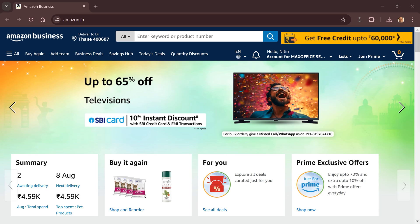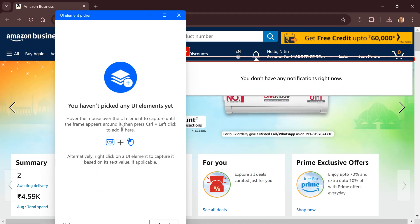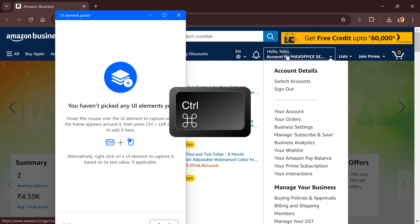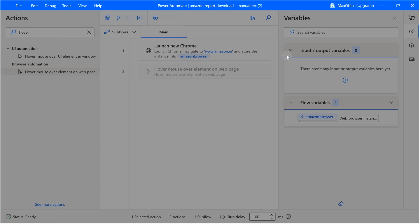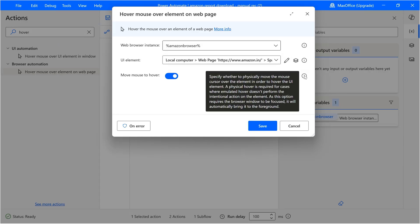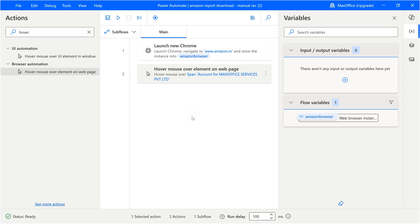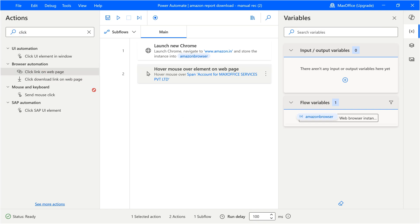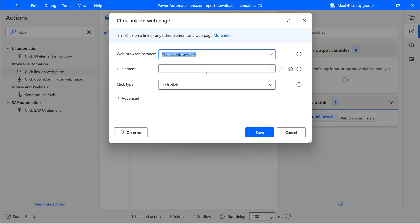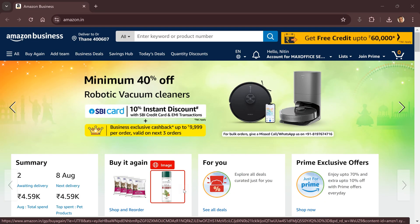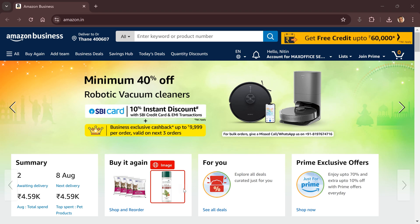The moment you click on 'Add UI element,' this whole window will disappear and a small window will come. This is telling you to choose whatever you want, and when you are happy with it, control-click — press the Control key and then click on it. There is also an option for whether to physically move the mouse to hover over the element, which is a good idea since sometimes the emulated one doesn't work. Now I'm going to add another action where I want to click on that Business Analytics button — search for 'click on some link.' Again, you have to identify the UI element.